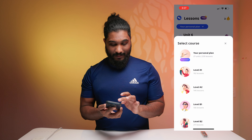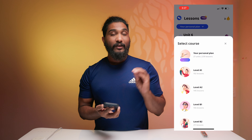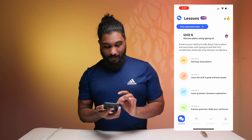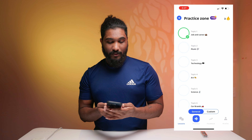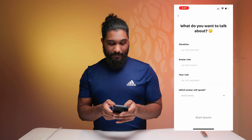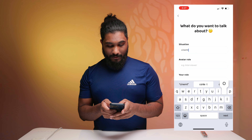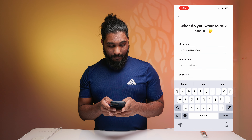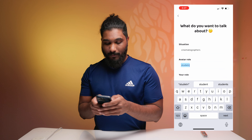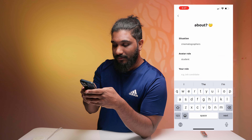Now I have a personal plan. I will click here. This is the person. This is the initial test. This is the practice. I will select a custom topic. I will select Cinematography. Now I will select student, then I will select teacher.